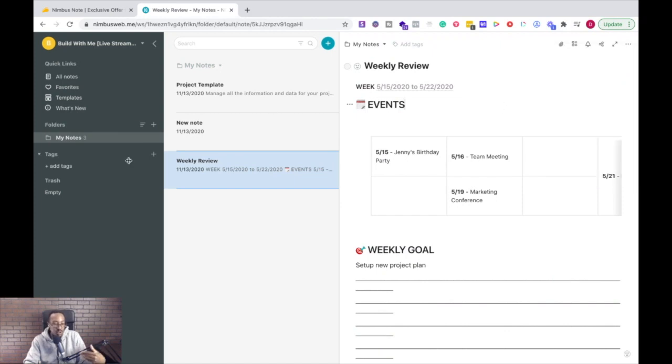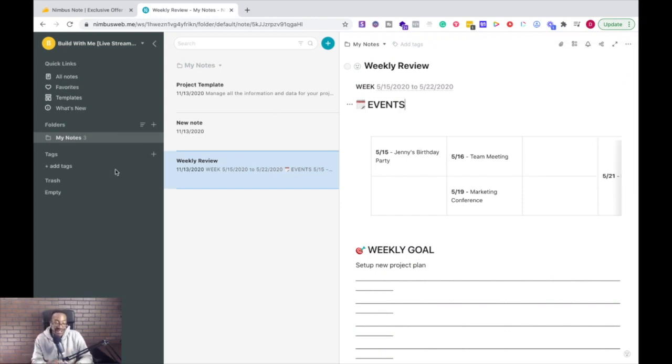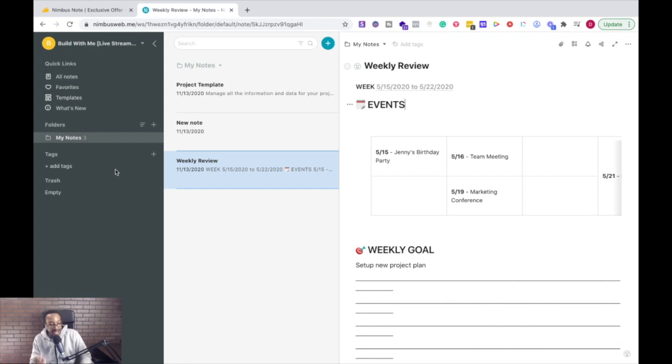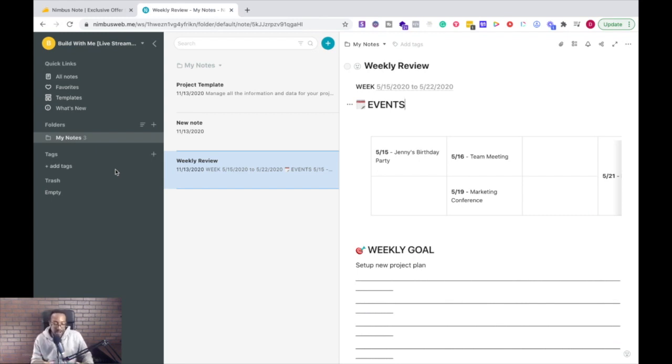So again, this is just one section of Nimbus and how to get started. There are tons of other things that you can be doing, the tagging, how you work with your team, all of those things. If you have more questions about it or how, if this is perfect for you, make sure that you take a look at the Nimbus note webinar.